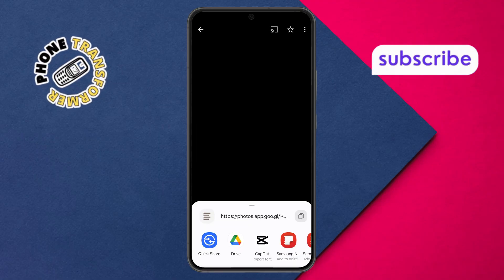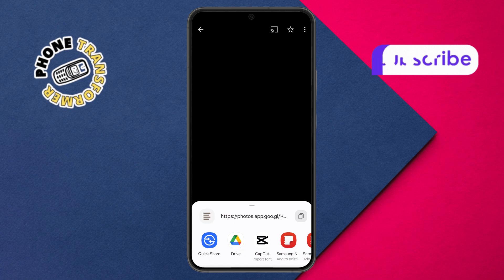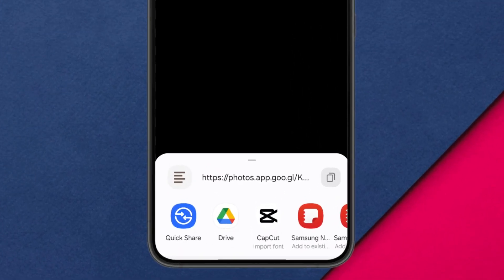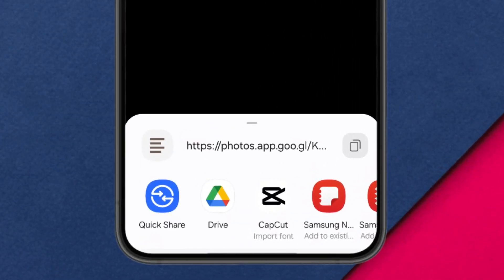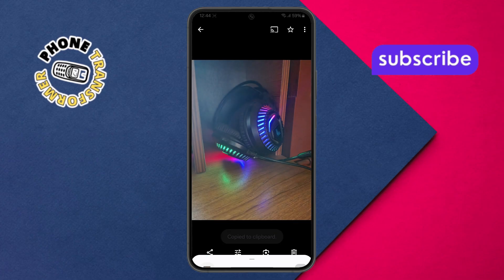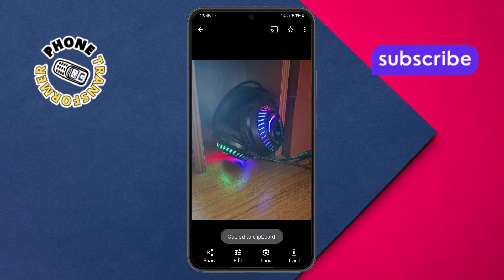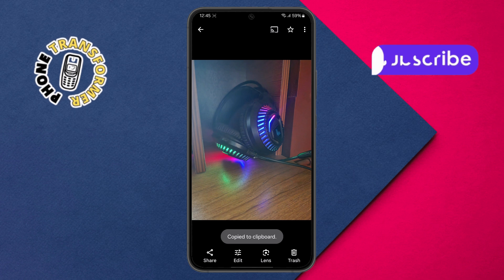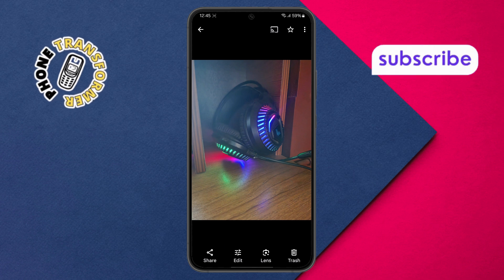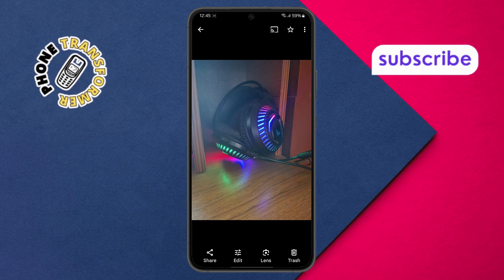Step 5: Once the link is created, look for the copy option and tap it to save the link to your clipboard. This lets you paste the link wherever you want, like in messages or emails.